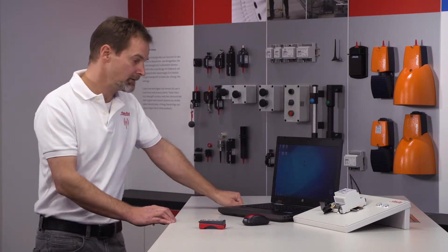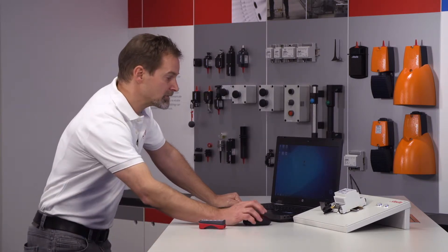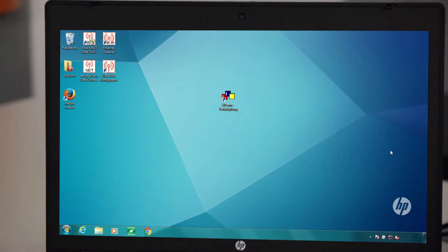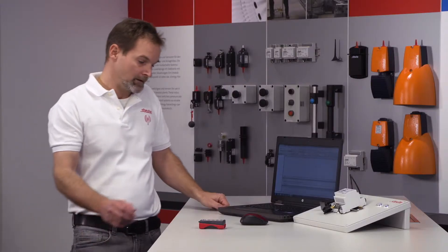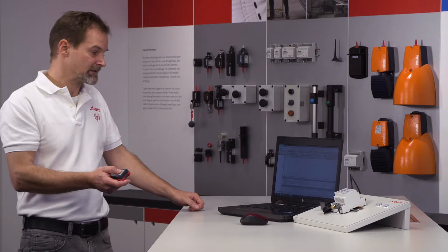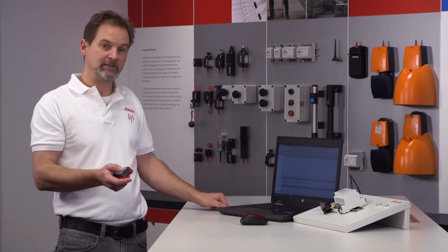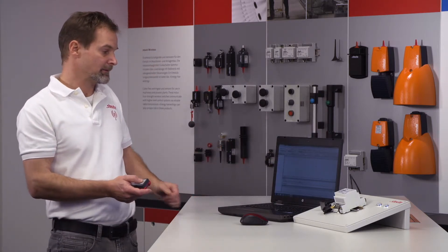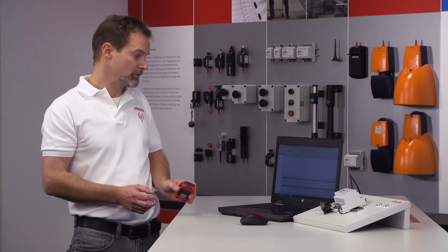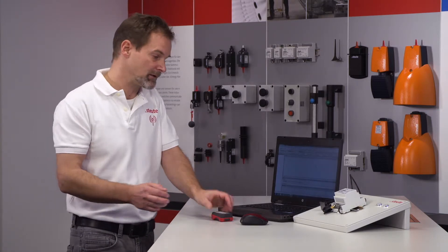To visualize the telegrams on our notebook via the RS-232 interface, we use the software called HTerm, as already mentioned. We have already pre-installed this software to save time. After starting the program, we see the user screen, which serves to visualize incoming signals on the computer. At the moment nothing is happening, even though the software has been started and the switch has been taught into the receiver, because some settings are first necessary.